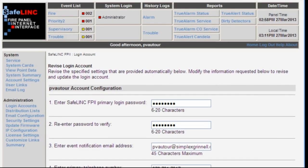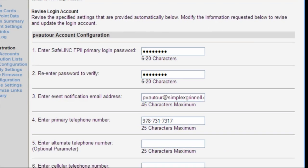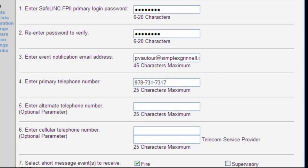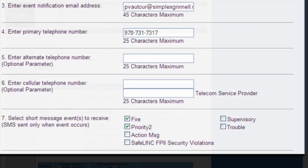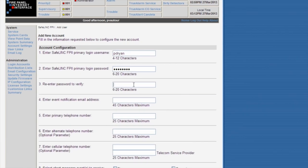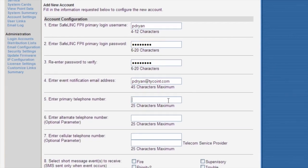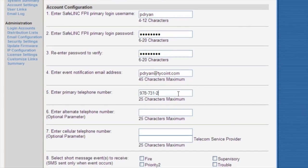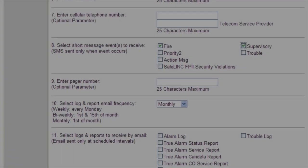I have the configuration screen for the Safelink card opened up on this PC. Each user account can be individually configured to receive some or all of the system events. For example, a building manager's account could be configured to receive only fire alarm and priority two events, but no troubles. Let me quickly add my colleague Peter Ryan into the Safelink card — I will add Peter so that he only gets priority one fire and supervisory points from the panel. Once the system is commissioned, the end user becomes the administrator for the system and takes care of the database going forward.